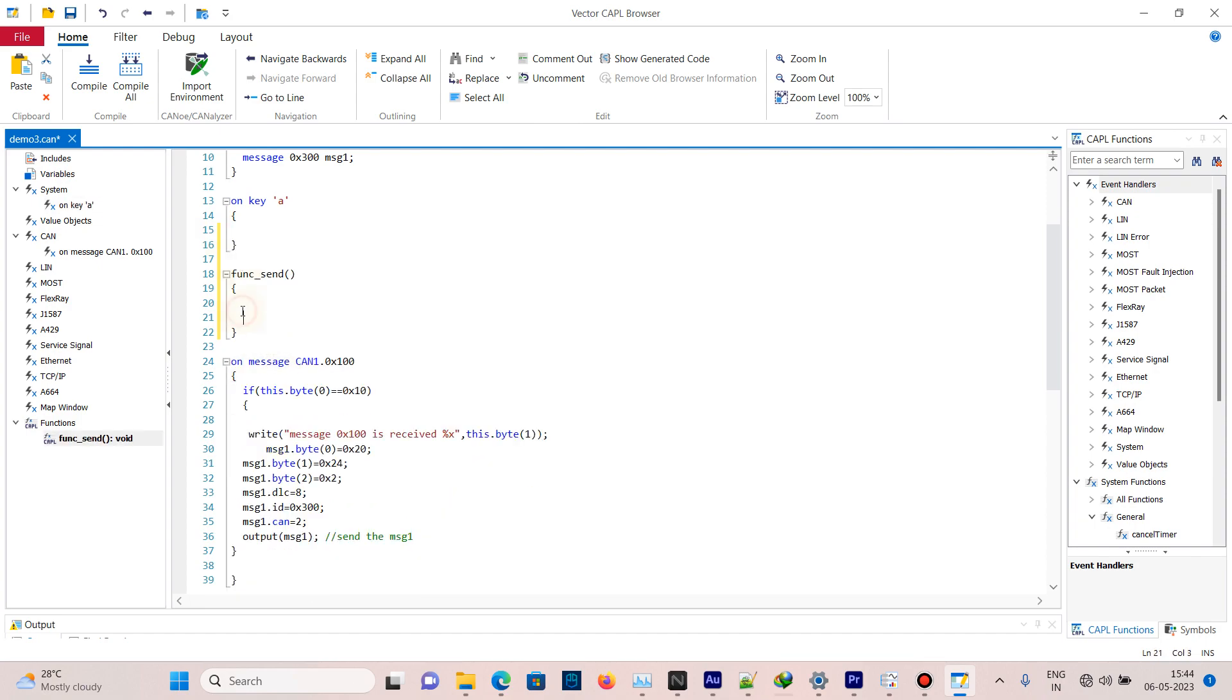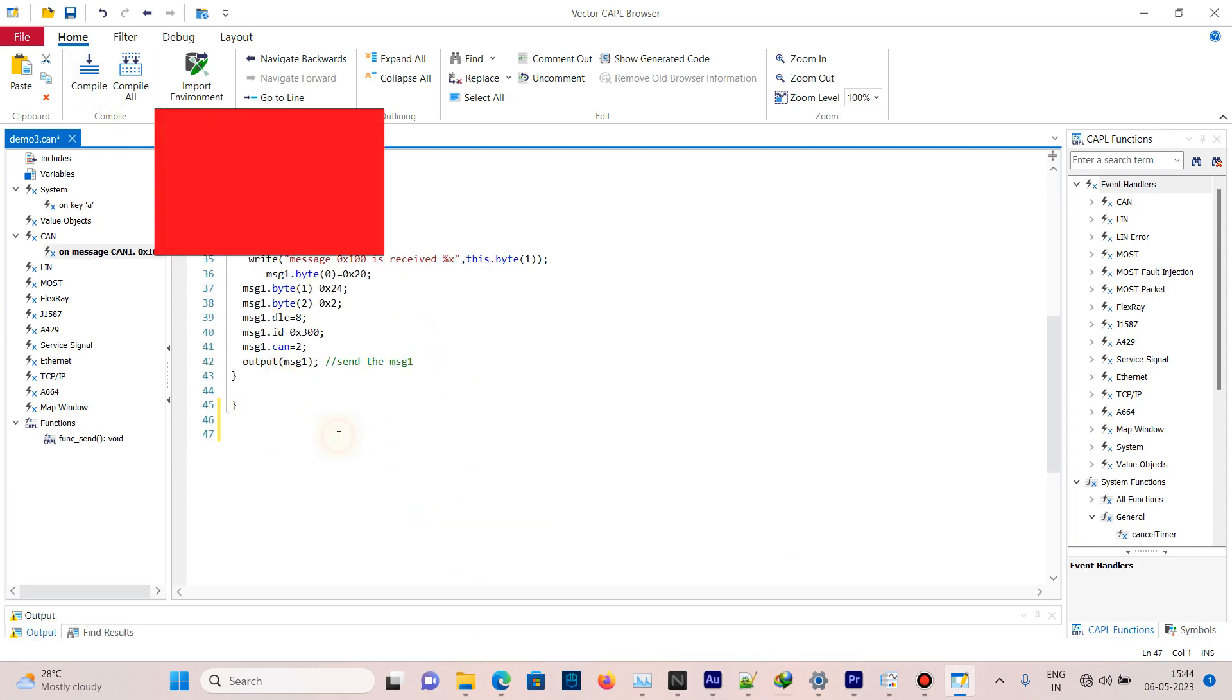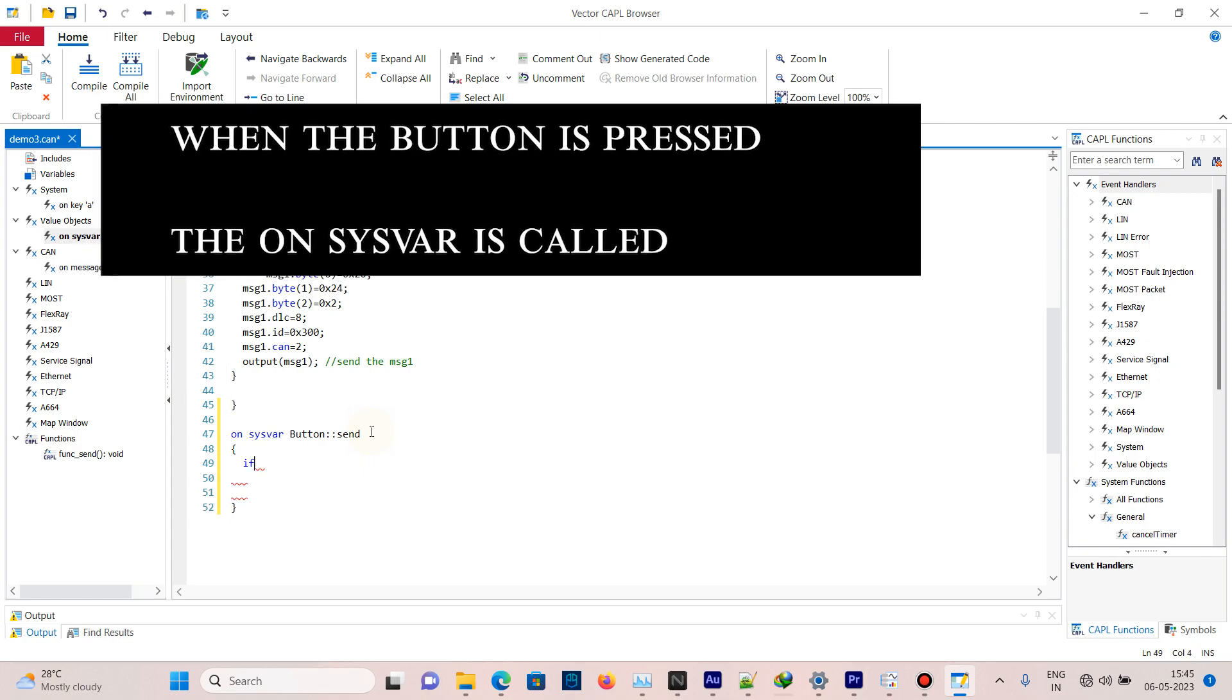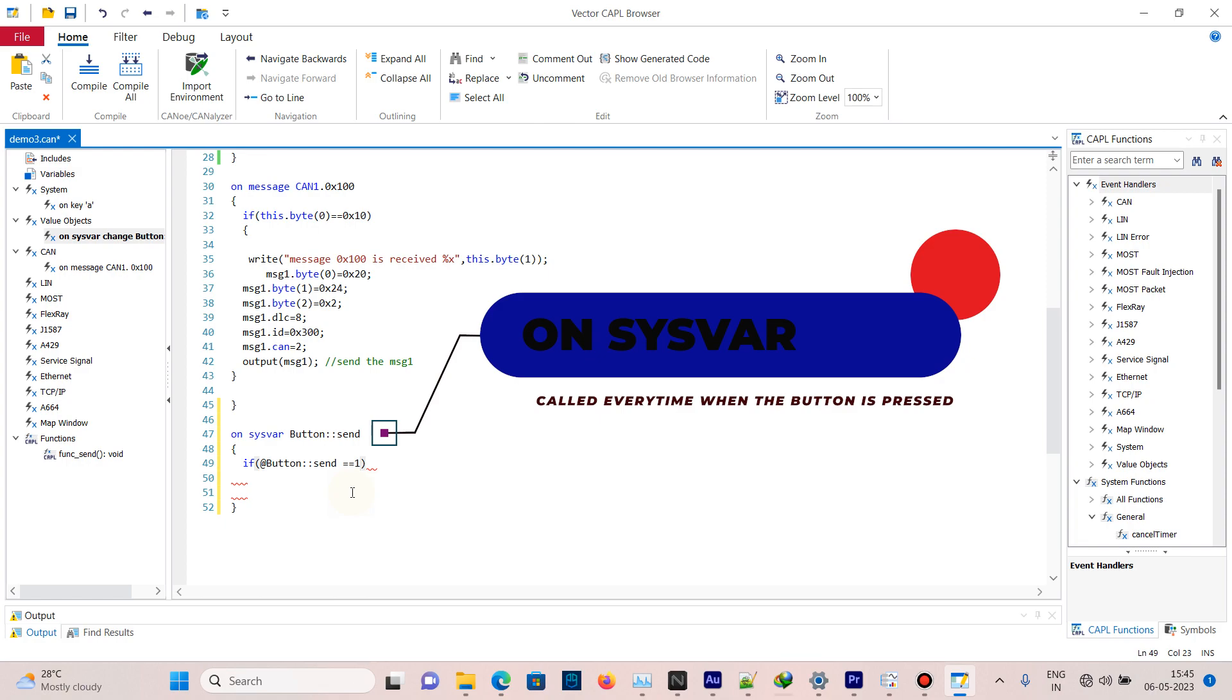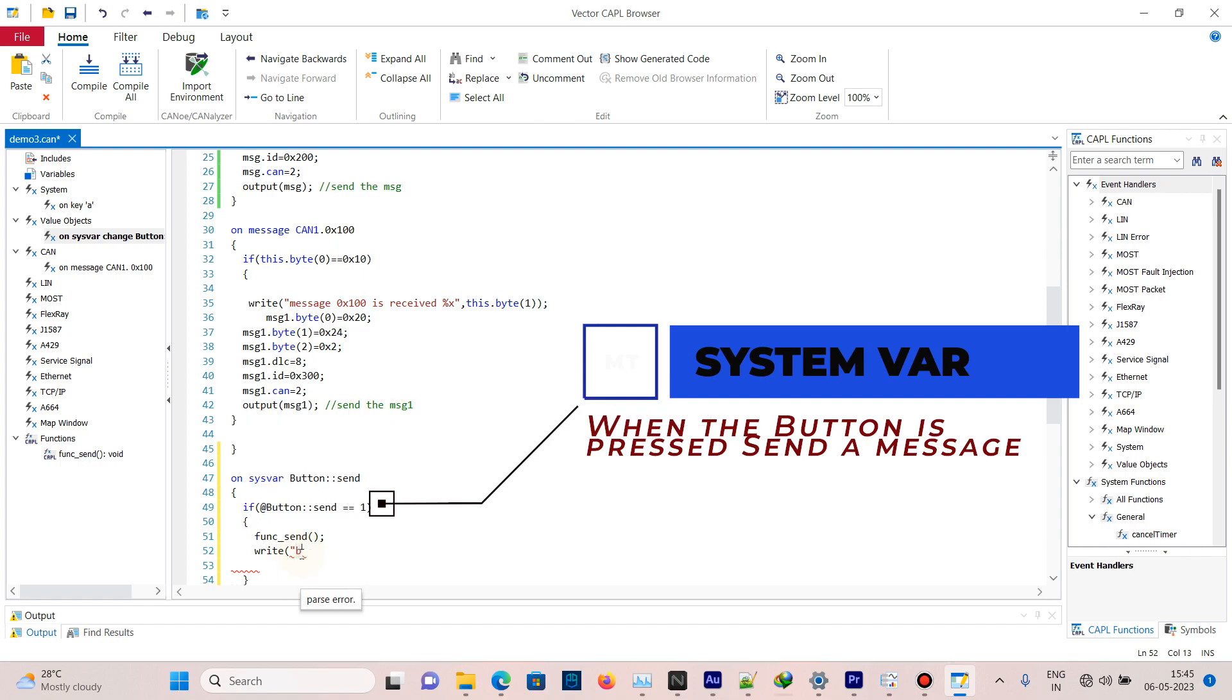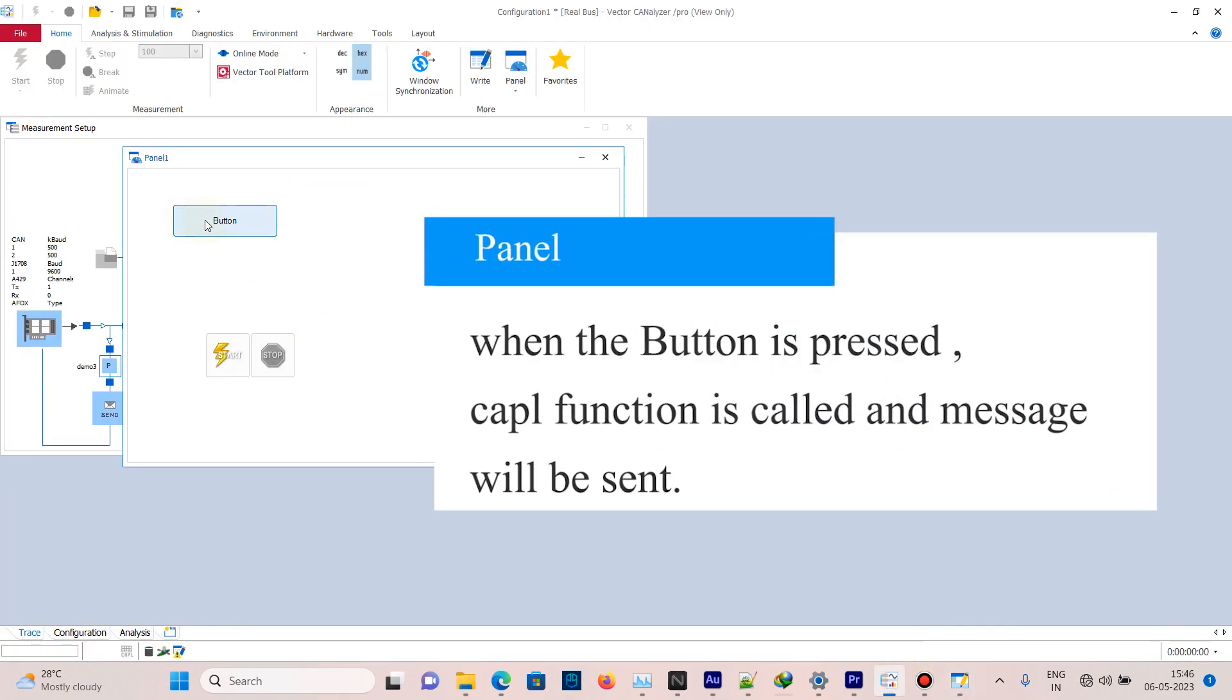Now whenever button 'send' is changed, the value is getting changed and this function will be called automatically. I need to do some action only when the button status is pressed, which is value one. Inside this, call the function 'send' to send a message. Print in the write window 'the button is pressed'. Now when the button is pressed, the message is sent.